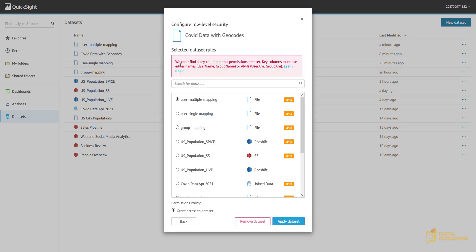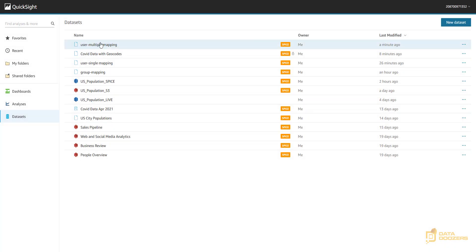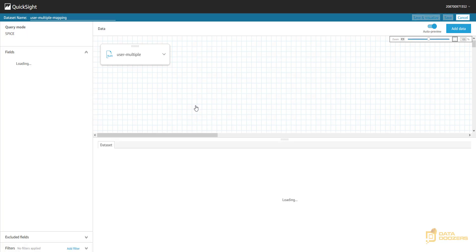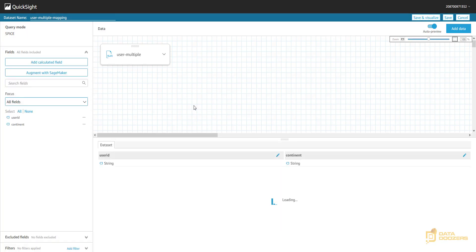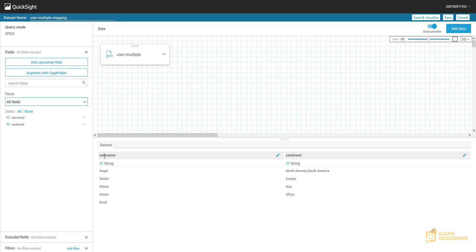And now we're going to have this error. We can find a key column in permissions data set, key columns, most user ID names. Okay. Apparently there's something wrong with my lookup table. Let's take a look. And this is the issue. So, if you see we have user ID as this column name and this should be username or group name if you're applying permissions at the group level. Make sure that you either have username or group name. If you have something else, this is not going to work as you just saw.